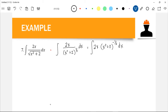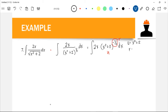Our u is x² + 2, our r is -1/2, and our du — the derivative of u — is 2x dx. That follows the power chain rule in differential calculus: the derivative of x² is 2x dx. Let's check if it satisfies the rule u^r du. We have u = x² + 2, r = -1/2, and our du should be 2x dx.